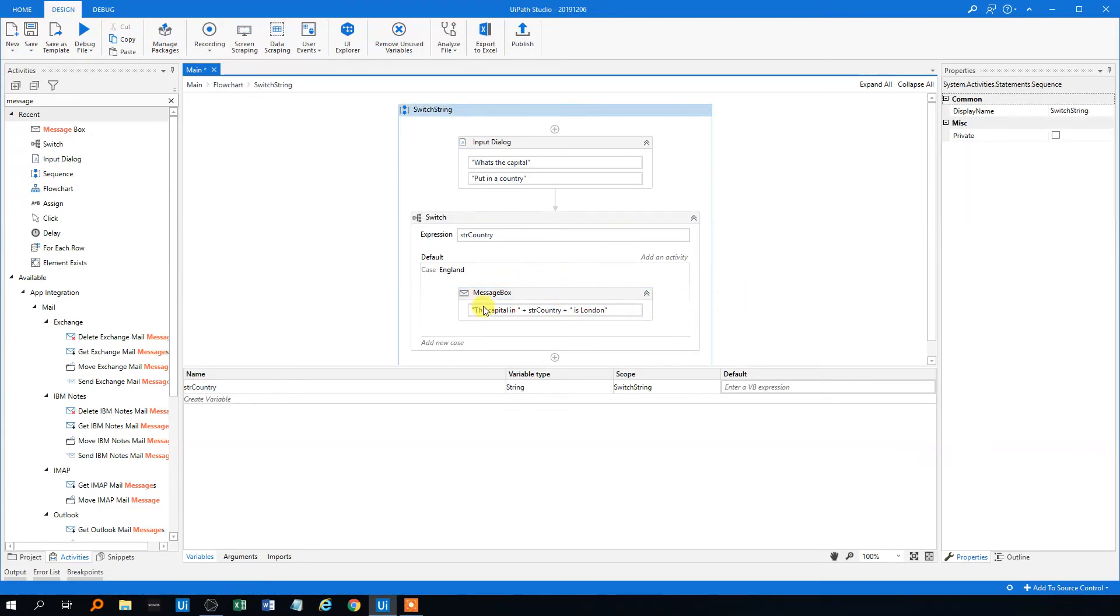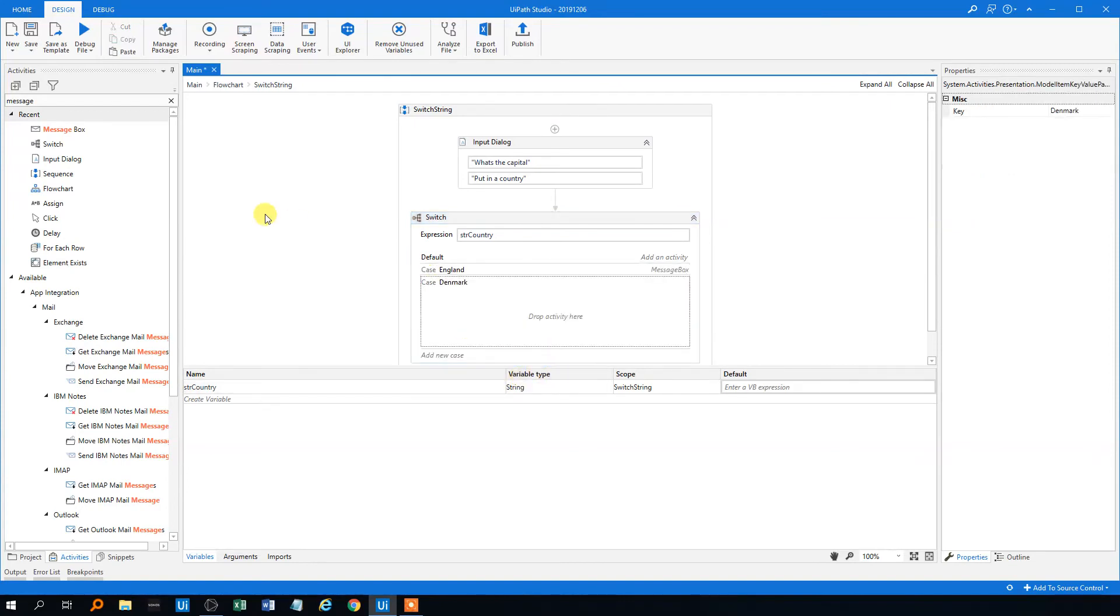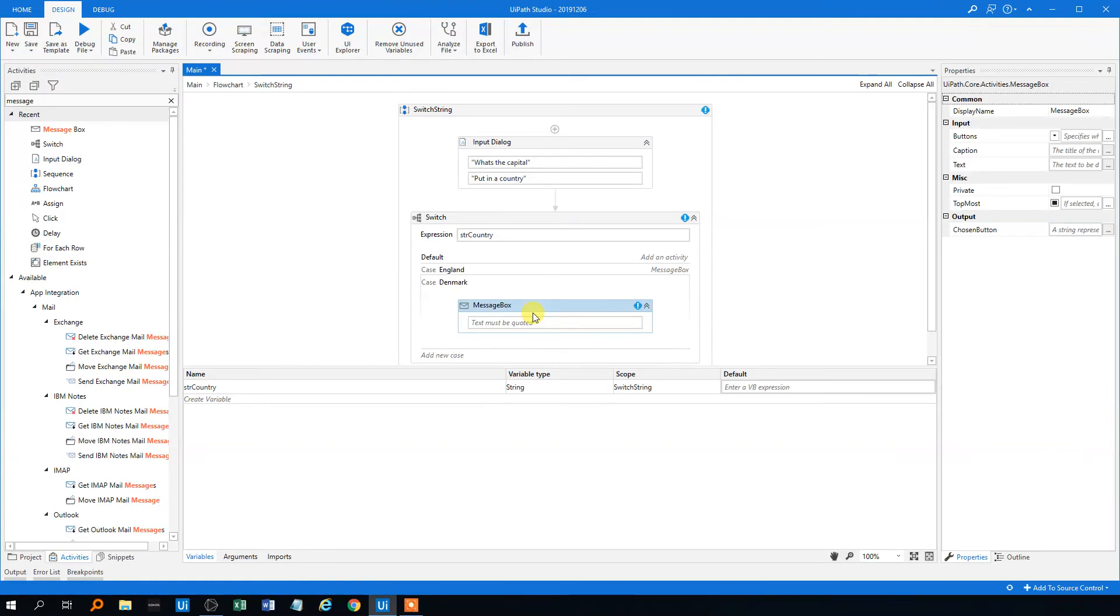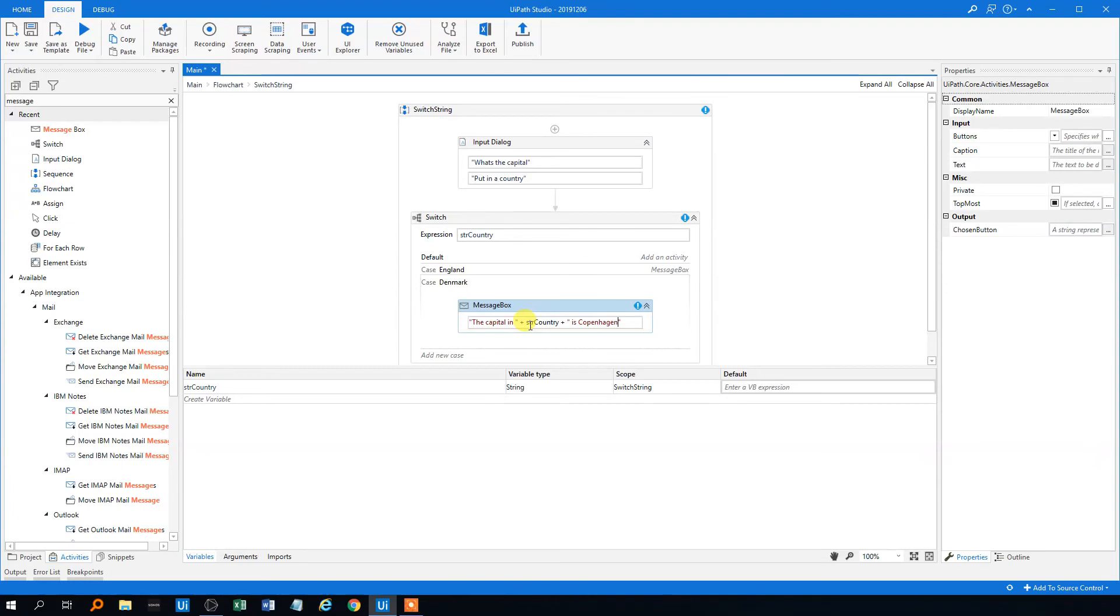Then we could have a new case. Like that could be Denmark. This we could drag in a message box and the same logic. The capital in, well let's use the variable, the capital in Denmark is Copenhagen I believe, like this.